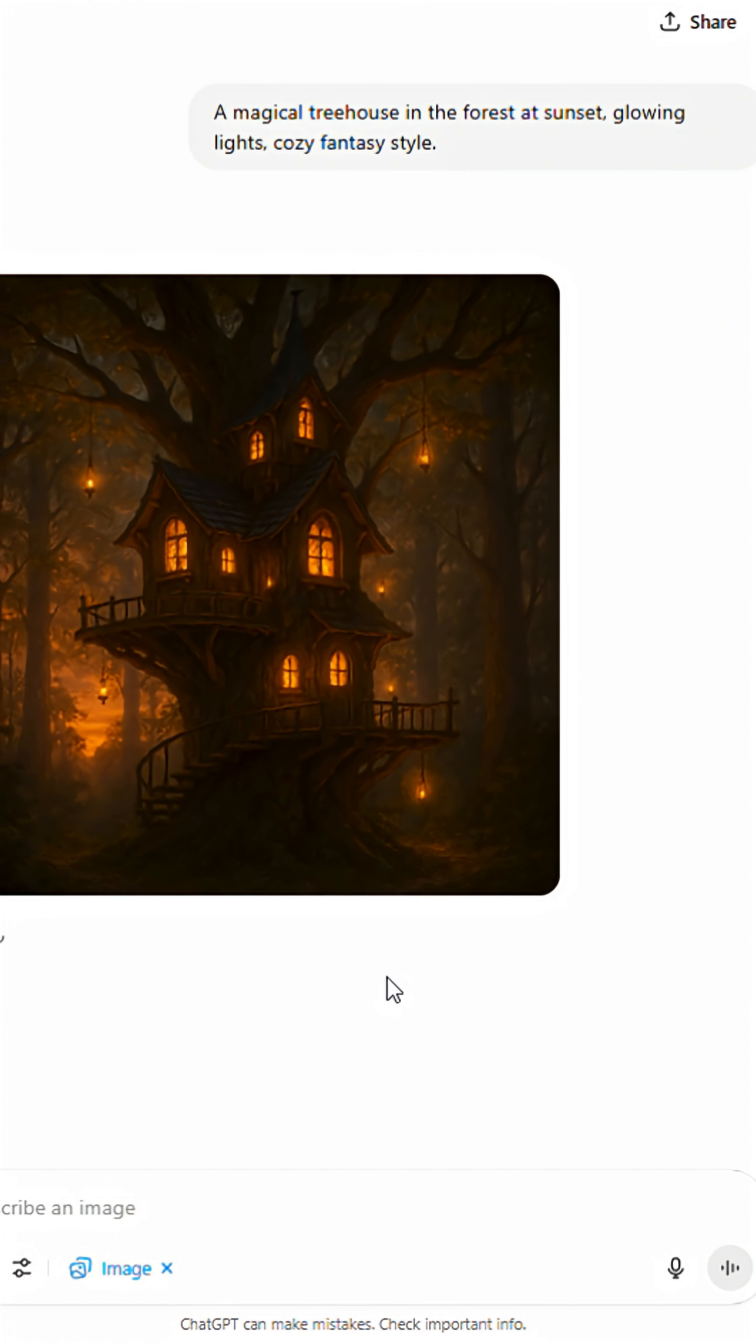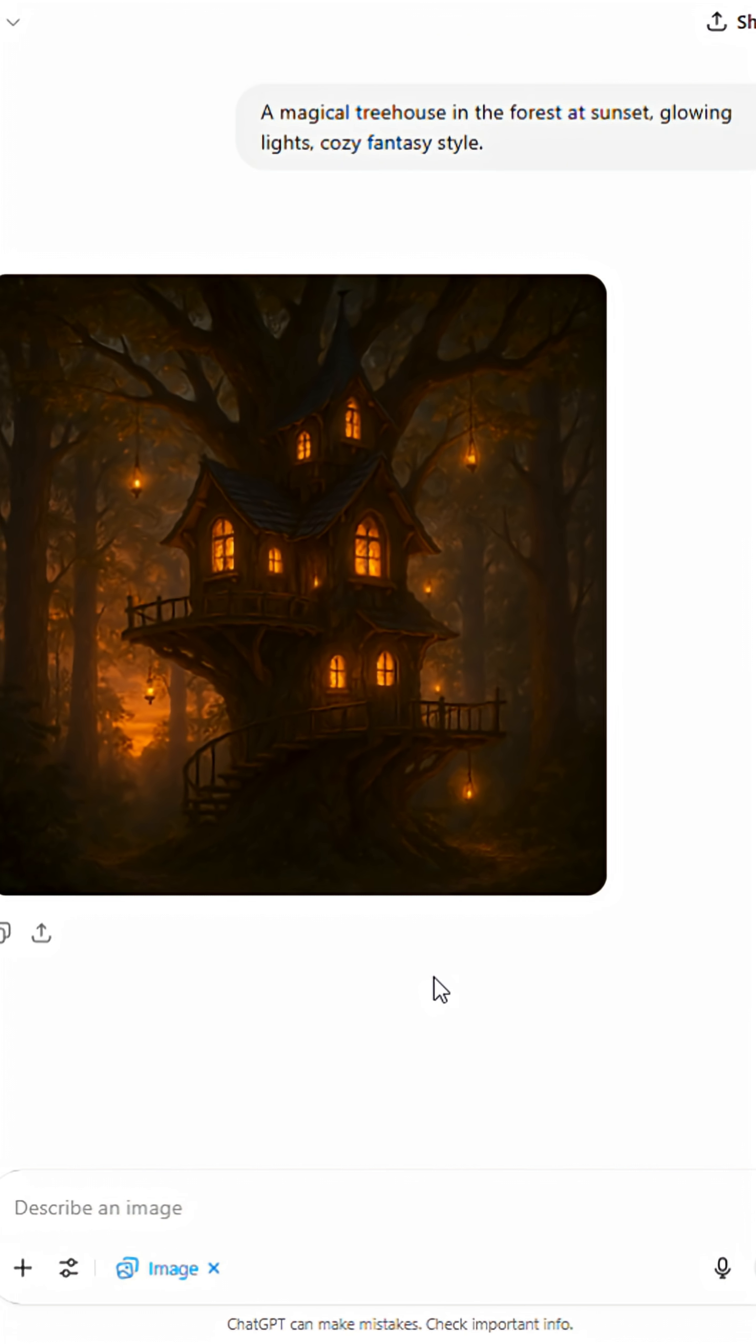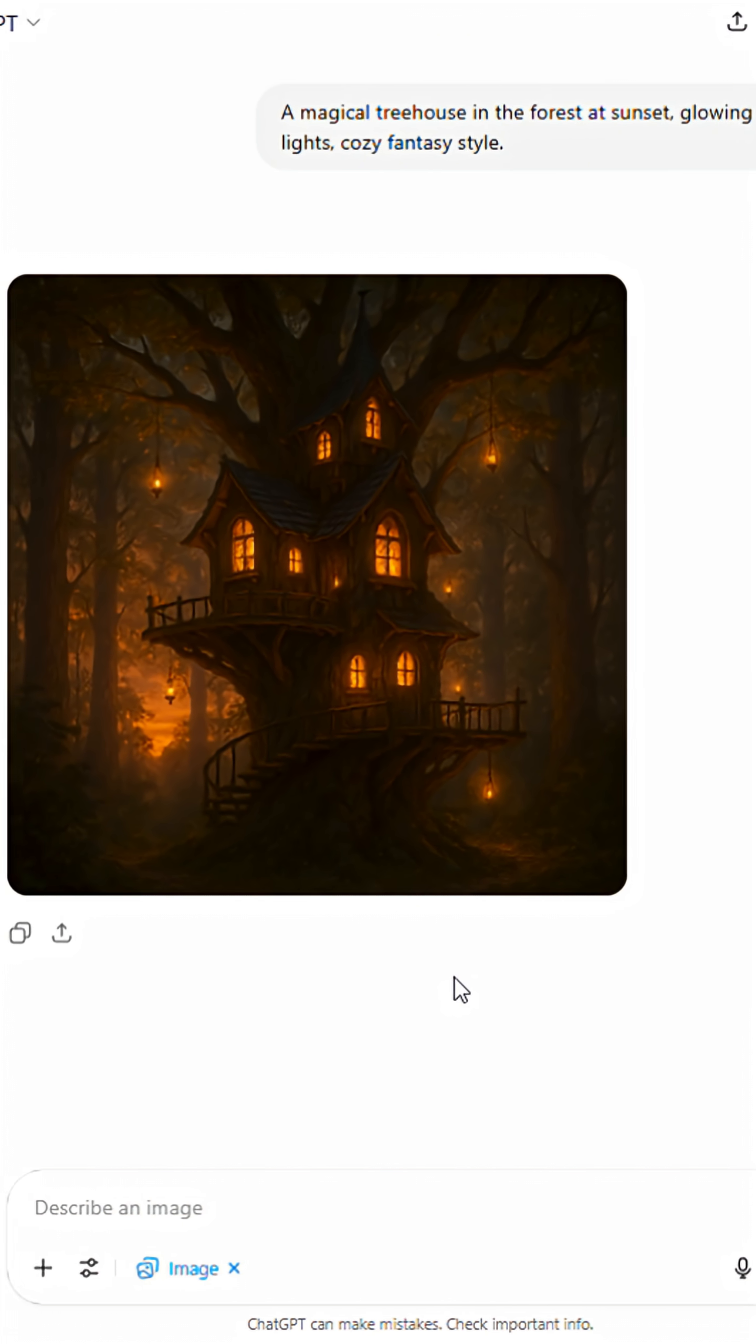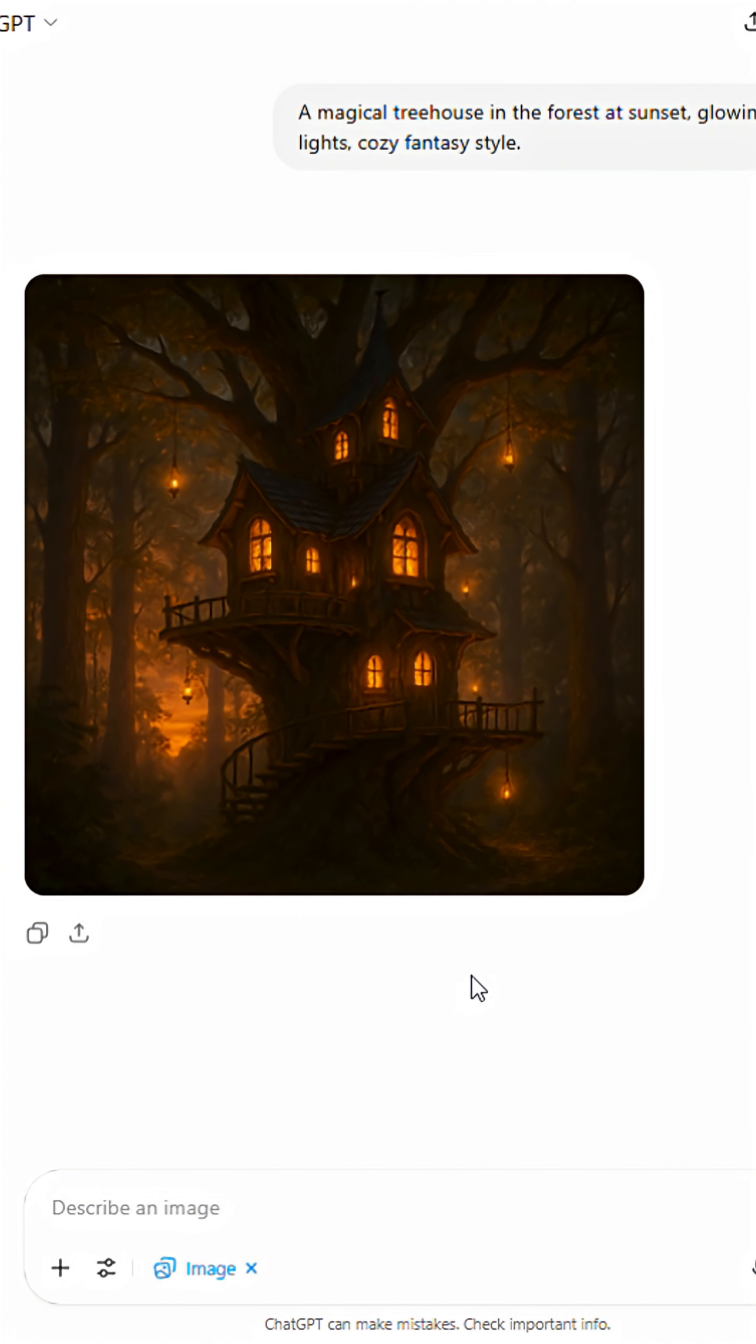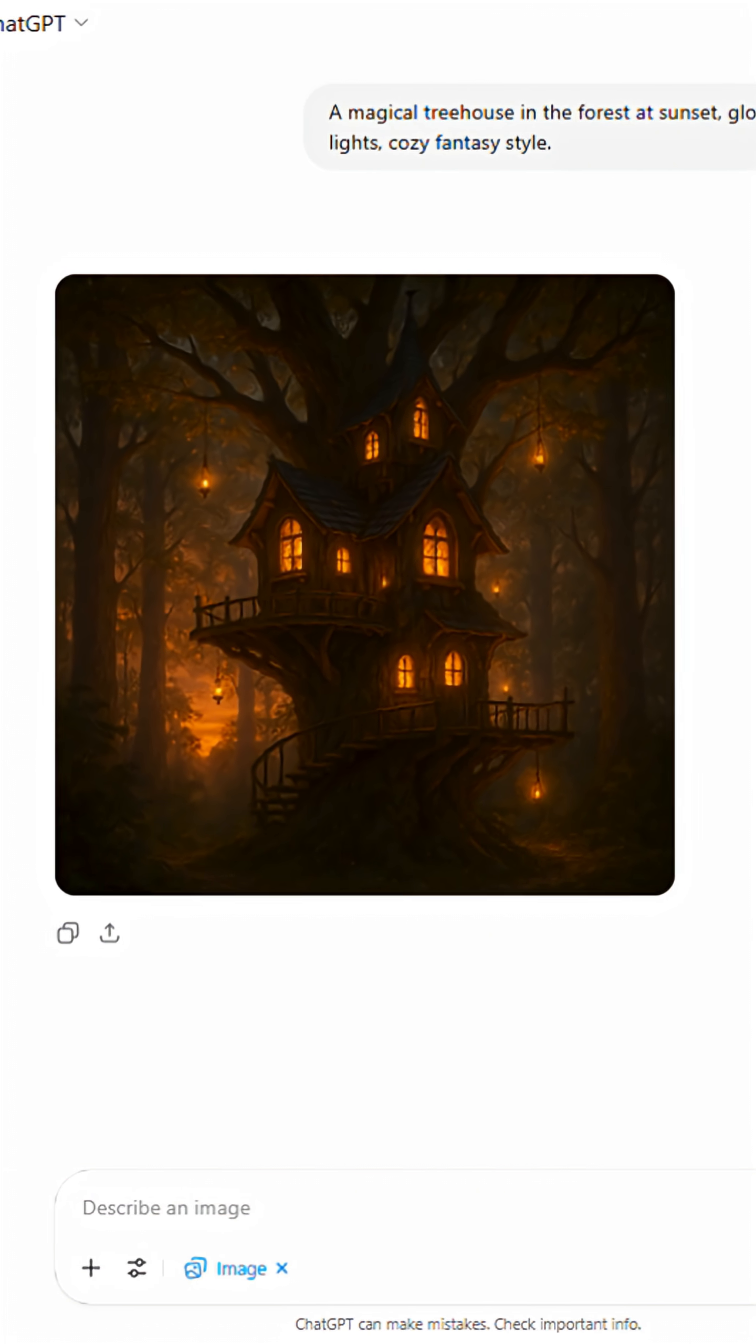This is great if you want quick, polished images that stay close to the prompt, but you don't get many variations and there's not much you can tweak.